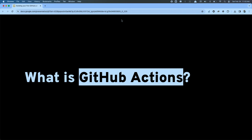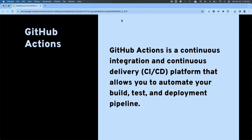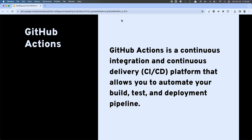Has anybody worked with GitHub Actions yet? GitHub Actions is actually a service provided by GitHub. It is a continuous delivery, continuous integration platform that allows you to automate all the things surrounding your codebase — whether that's building, testing, deploying, or even project management. It just allows you to automate things that touch your codebase.